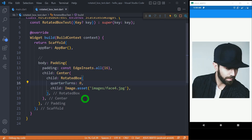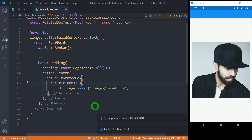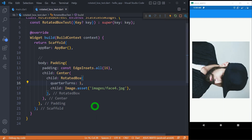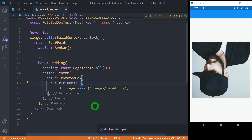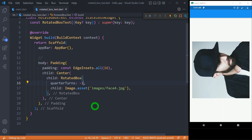Let's understand how we can rotate an image. We simply have an image placed inside this RotatedBox. Let me change the value of the quarter turns to 1, so it will move to the first quarter in the clockwise direction. When I change it to 2, it moves the image to the second quarter, rotating it clockwise. And when I change it to -1, it moves the image to the first quarter but in the anticlockwise direction. So not just text or images, we can rotate any widget in specific quarters.